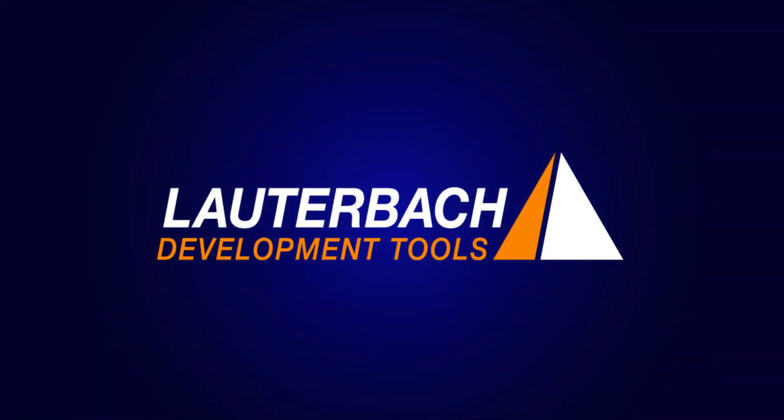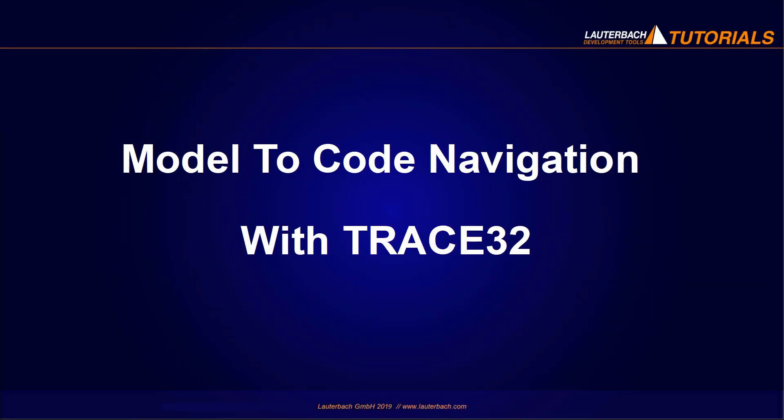Laudebach Development Tools. Model to code navigation with Trace32.